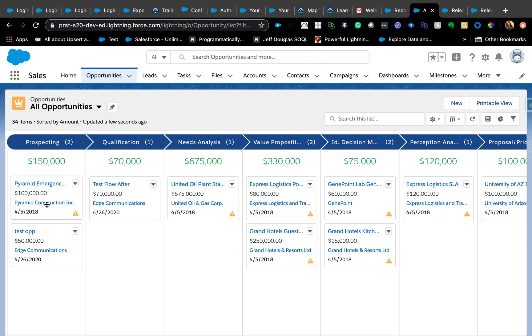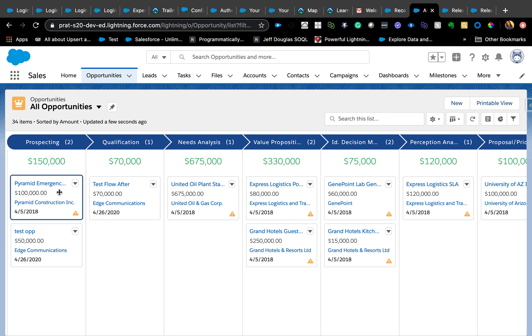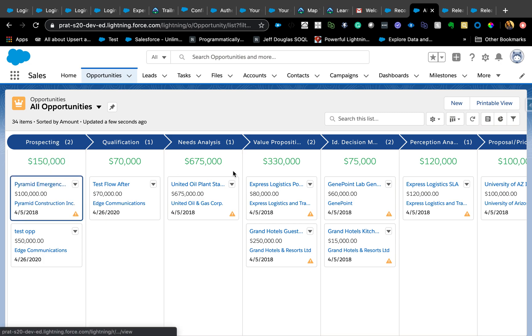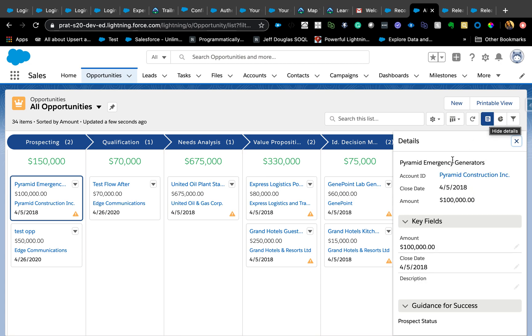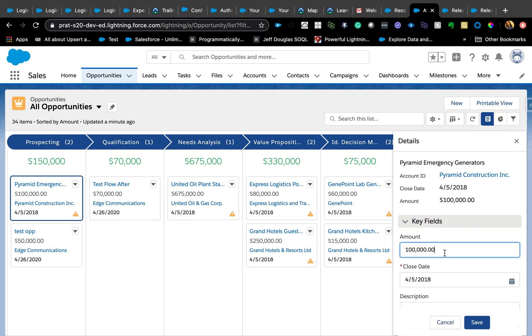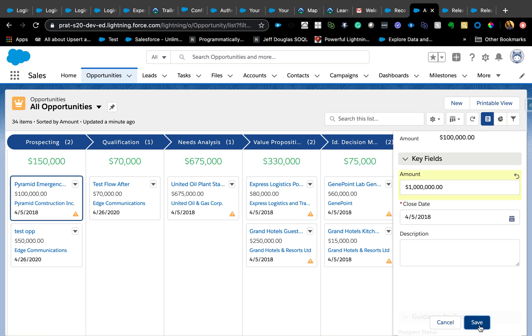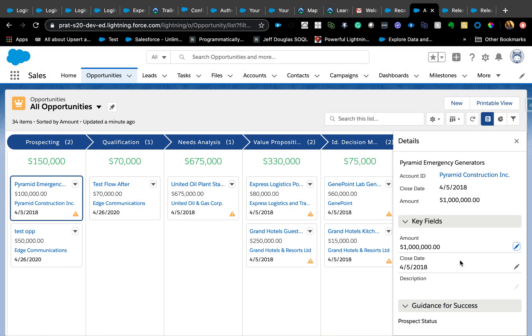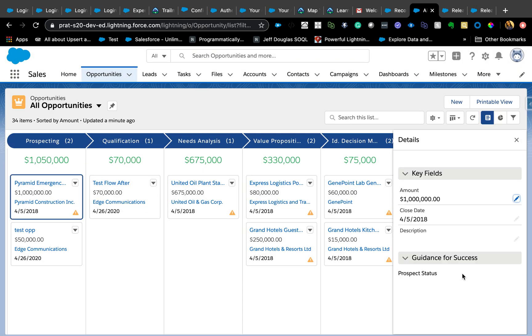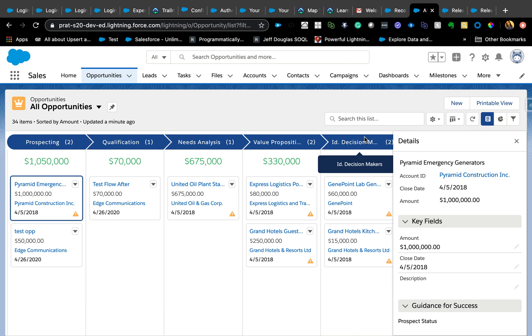Another functionality which is more interesting is now you can hover over or click on the fields. Since it is Prospecting, I can click on this tiny button here which will show me all the details that I set up in the Path settings. So key fields I can just edit from right here, maybe add one more zero, which saves, and also Guidance for Success. So all the path settings actually are going to transfer over to Kanban. Super cool.